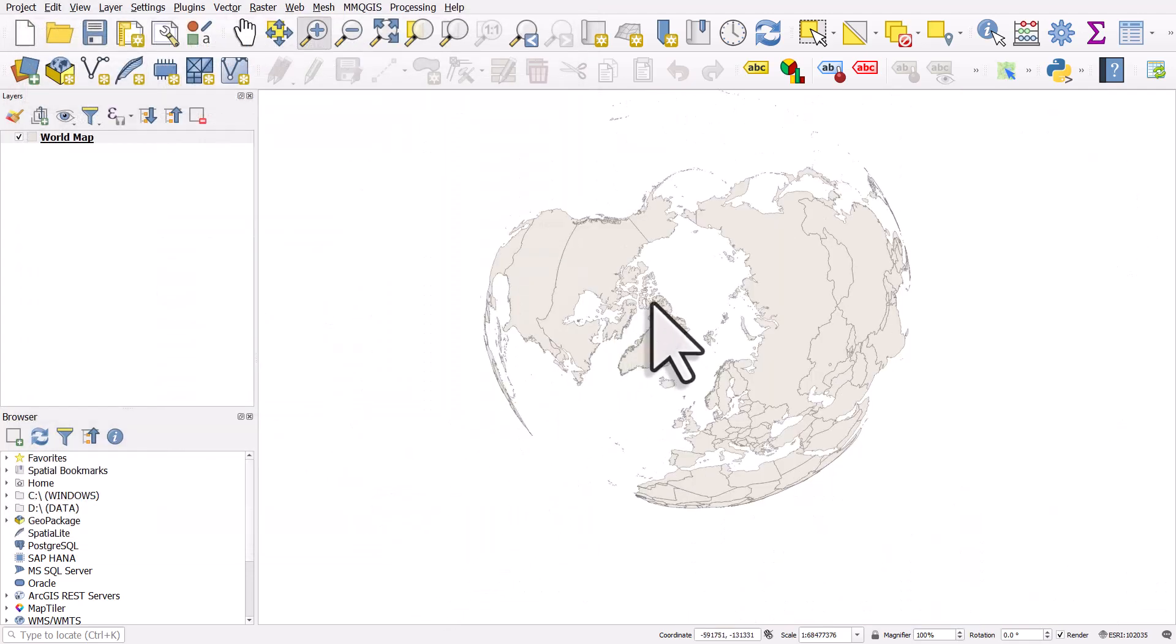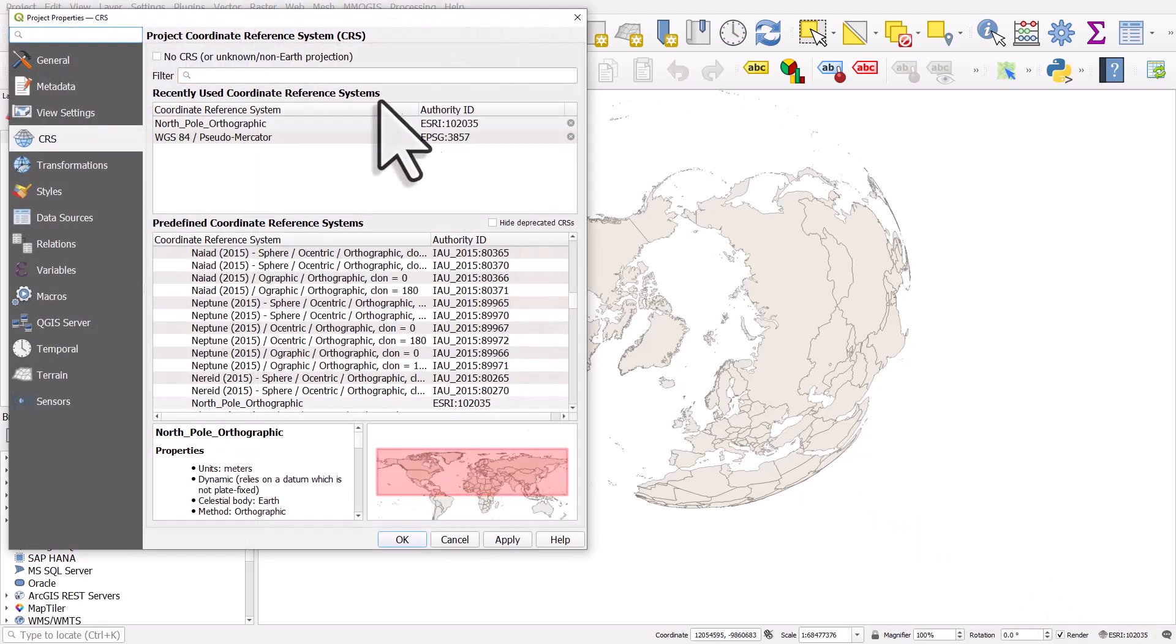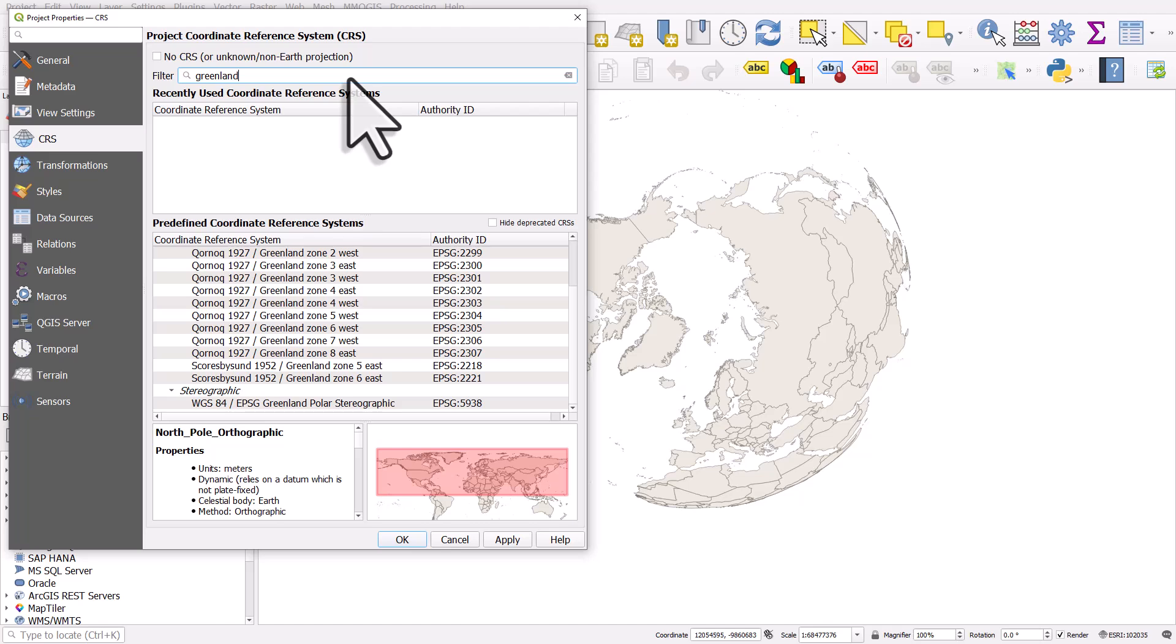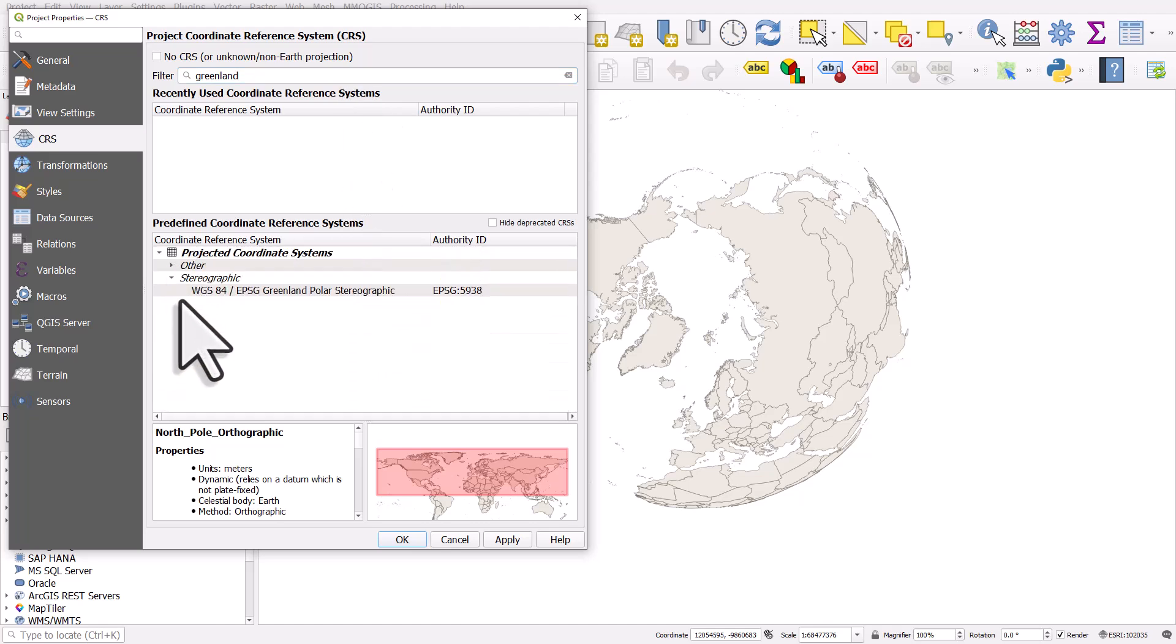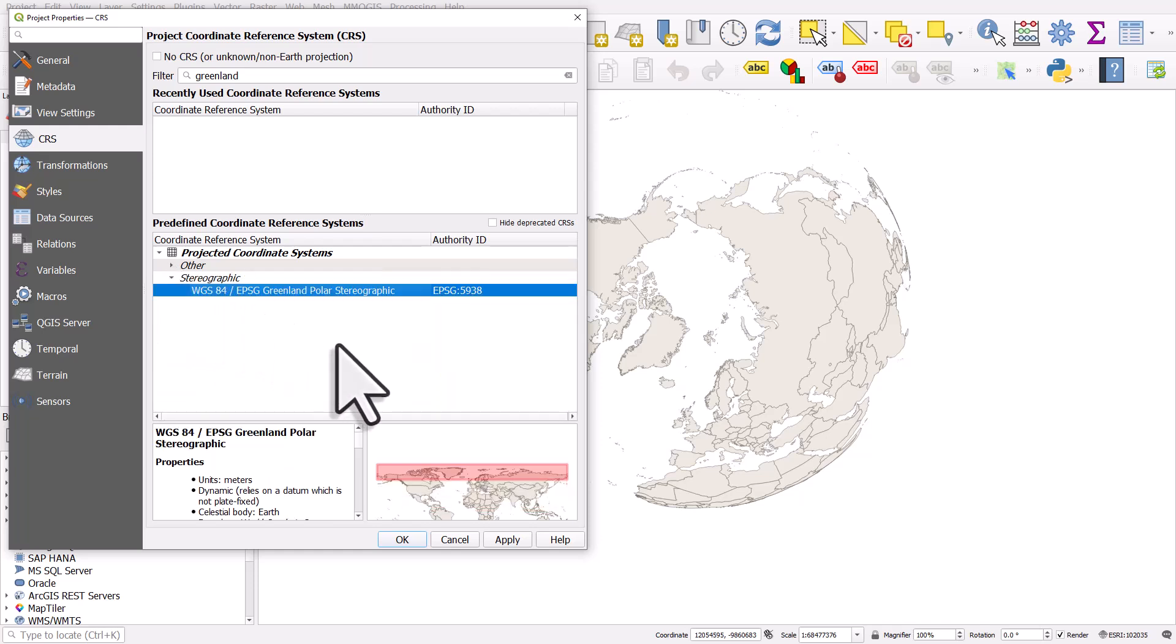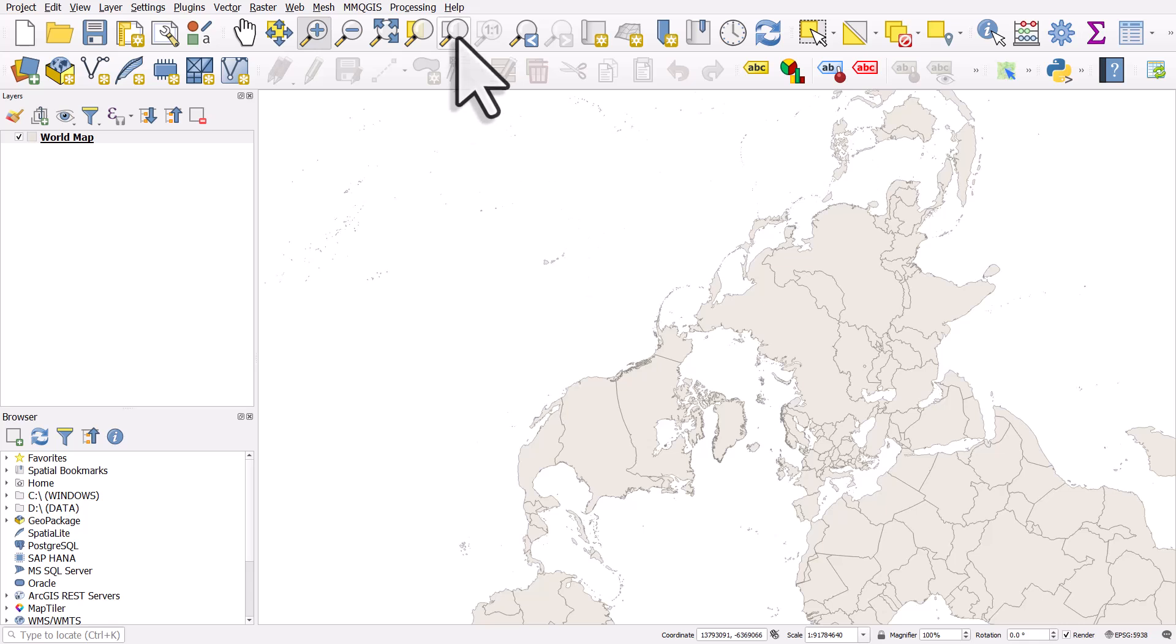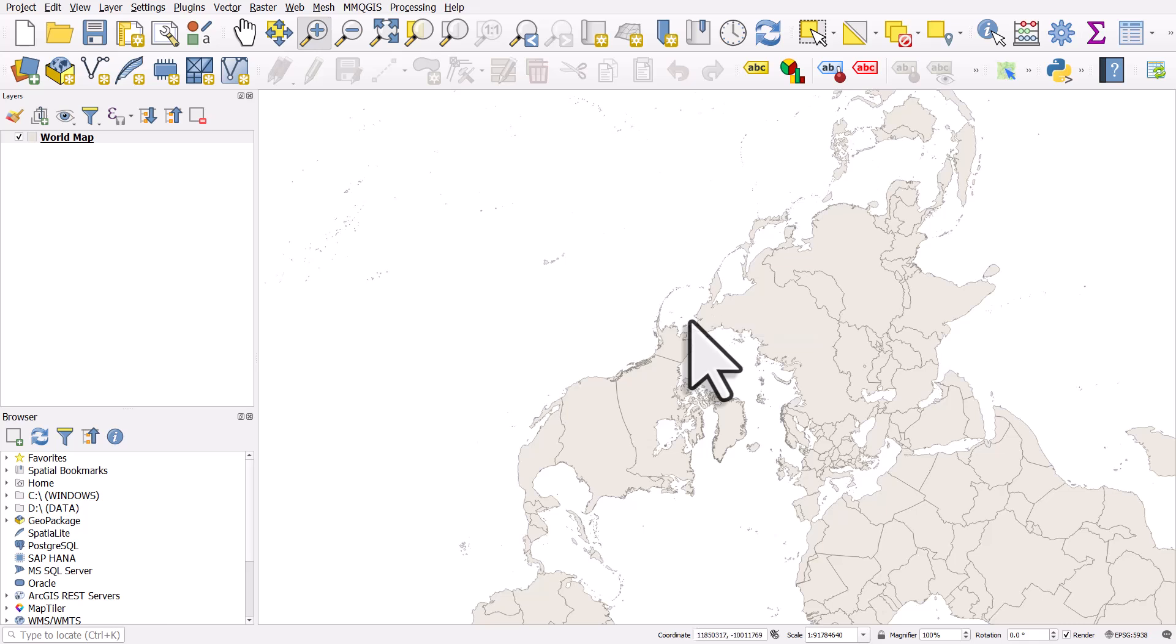You will have coordinate reference systems that are specific to different countries and different regions. So if I go back to the button and type in Greenland, we can see all the different ones for different zones in Greenland. There's also a stereographic one for Greenland. If I hit OK on this, you'll see what happens. If this doesn't do this automatically for you, you might need to click on the zoom to layer button. When we're dealing with coordinate reference systems, QGIS sometimes can freak out a little bit and take some time to react. That's often just to do with the complex mathematical geometry behind coordinate reference systems. So don't worry if that happens.